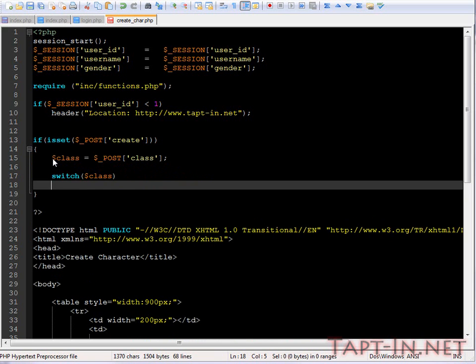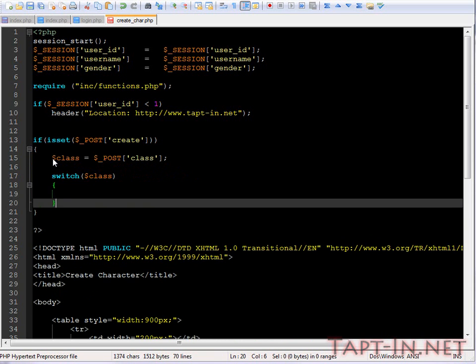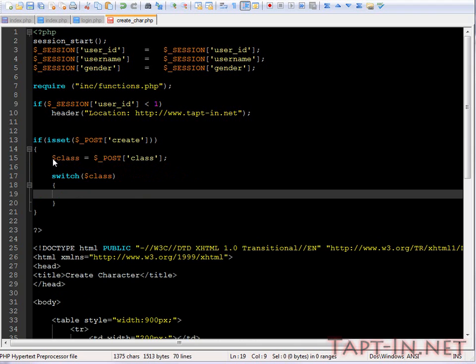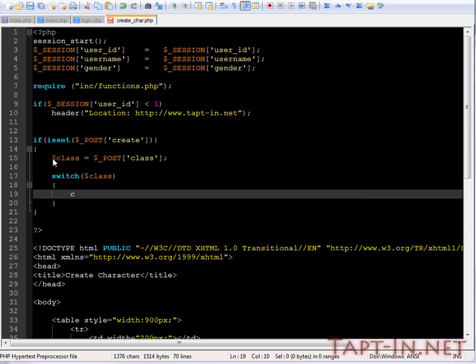This will allow us to use the switch and case operators to determine which class and then set the stats according to whichever class they picked.